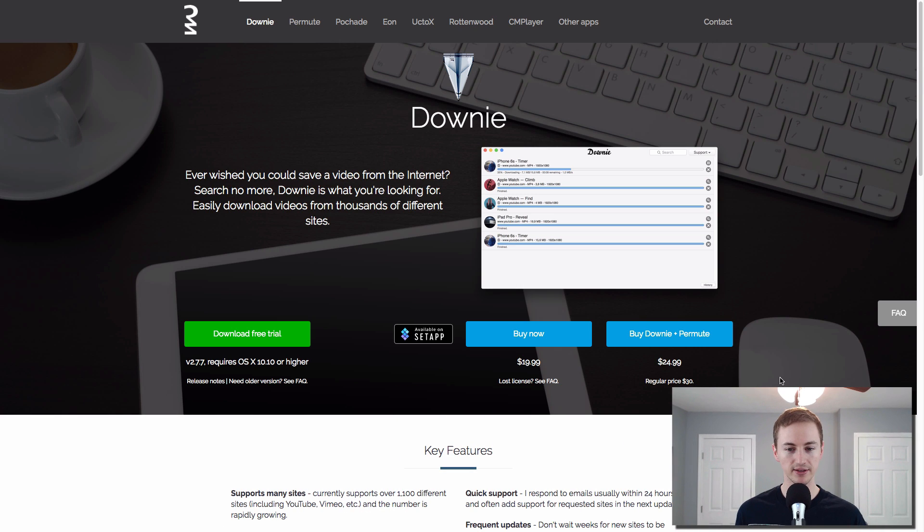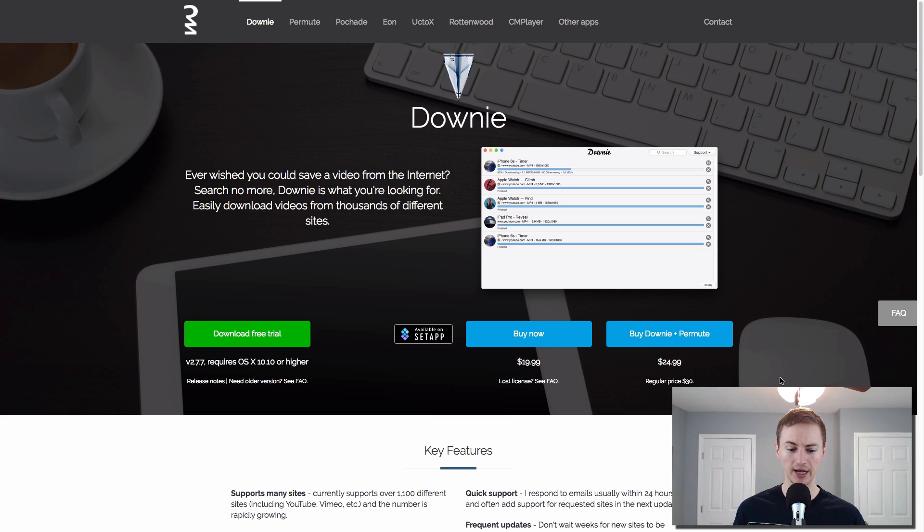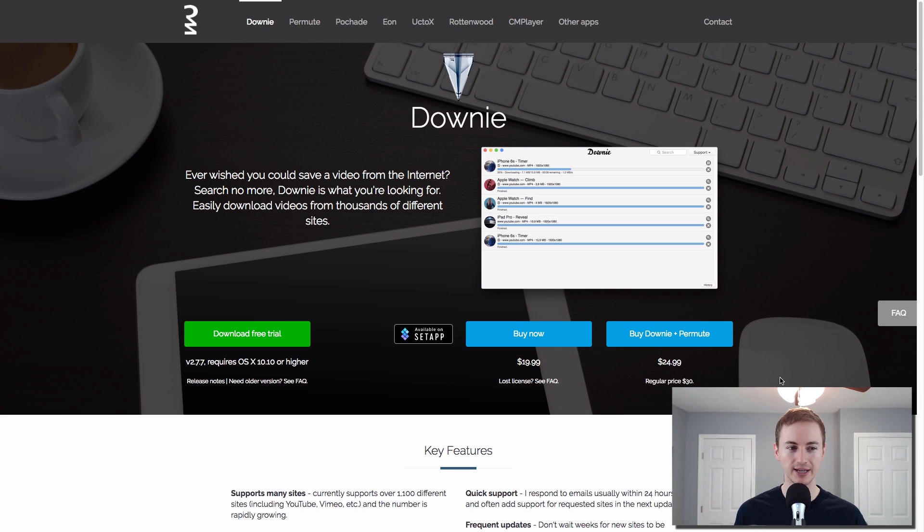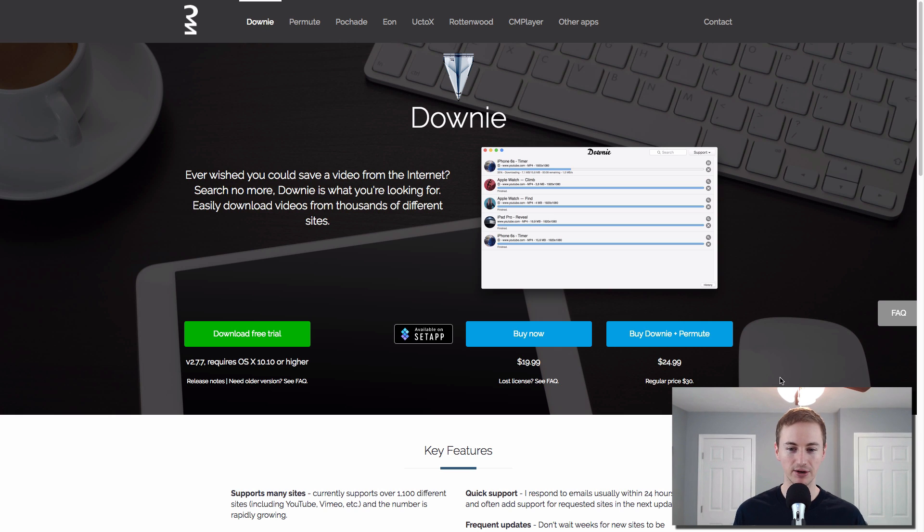Next up is Downie. This is a simple, clean app to download videos from the internet. So YouTube or Vimeo. It actually works with over a thousand different sites. So if you're always downloading videos from the internet and you want to do it in a simple, clean way, Downie is the app to have. Check it out.